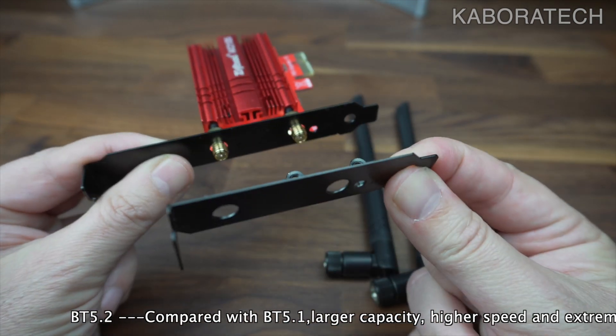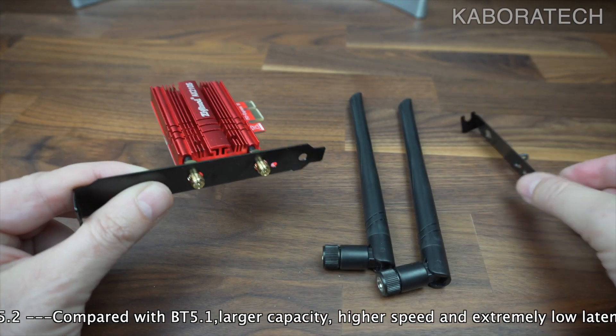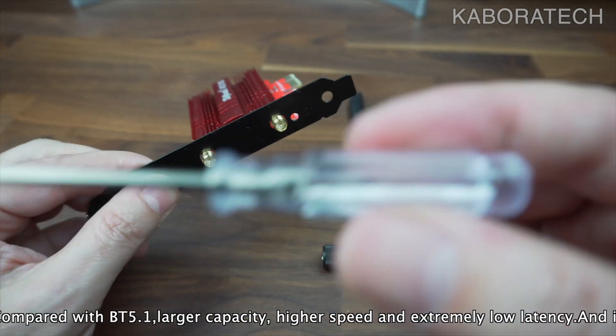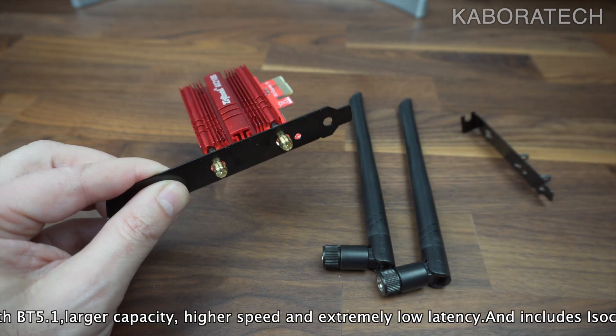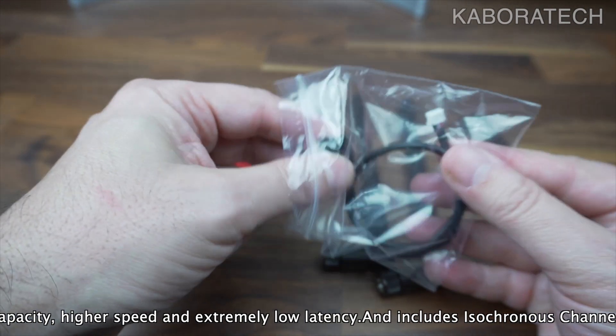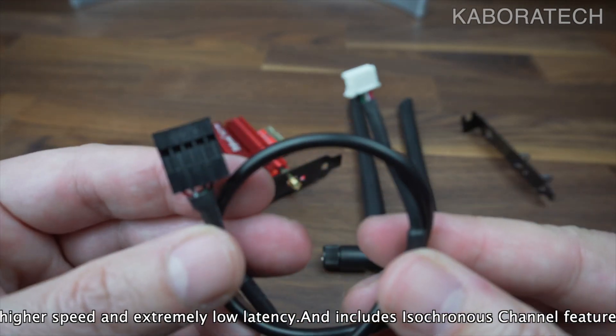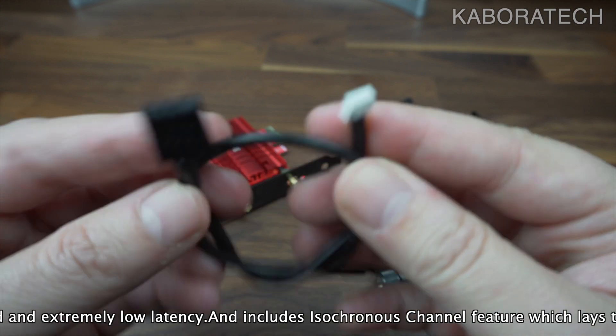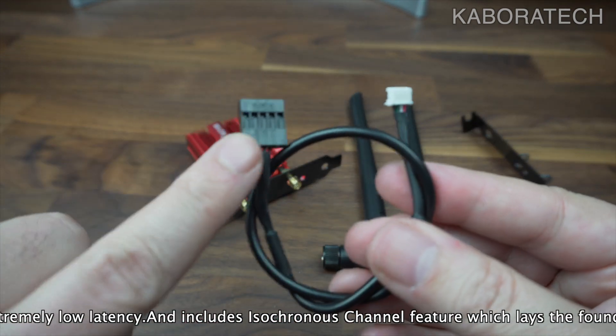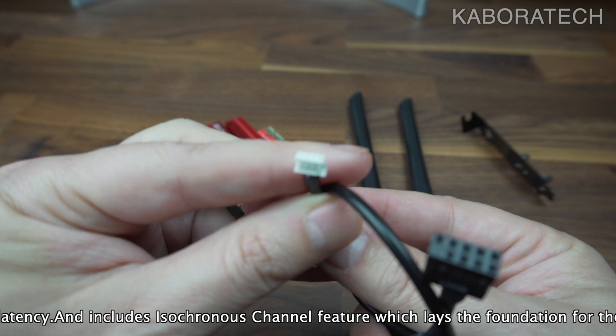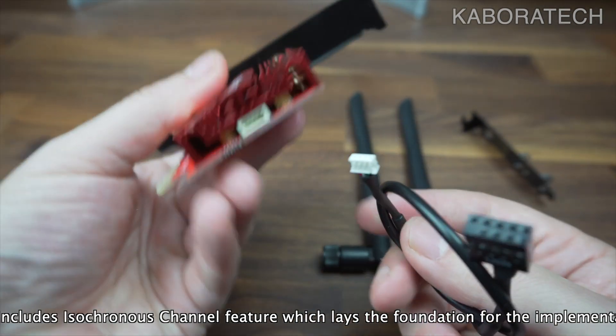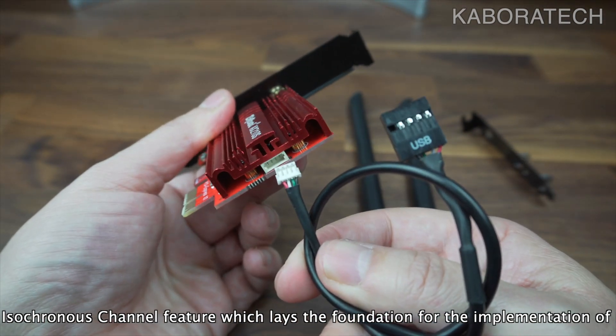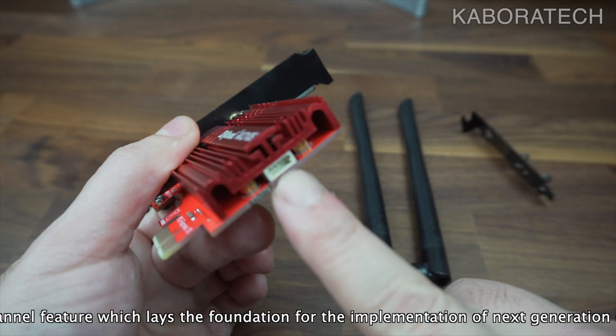It's easy to change, it comes also with a screwdriver if you need to change the plate or to mount the card in your computer. This is the cable for the Bluetooth. If you don't plan to use the Bluetooth you don't need to use this cable. The white connection goes here and the other one, the black one, to the motherboard.